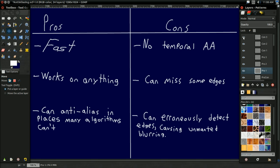So those are the pros and the cons of FXAA. That's just about all I wanted to cover in this video — thank you, hope you enjoyed and hope you learned. In the next video, I'm going to show you how to do one implementation of FXAA. See you then.